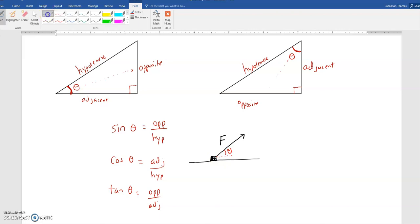You're going to break that force up into its horizontal and vertical components. Since the force is being applied up and to the right, there is a force to the right and there is a force upwards. I'm going to call this force F of Y because that's up and down, and I'm going to call this force F of X. So we've got a force in the X direction and a force in the Y direction.